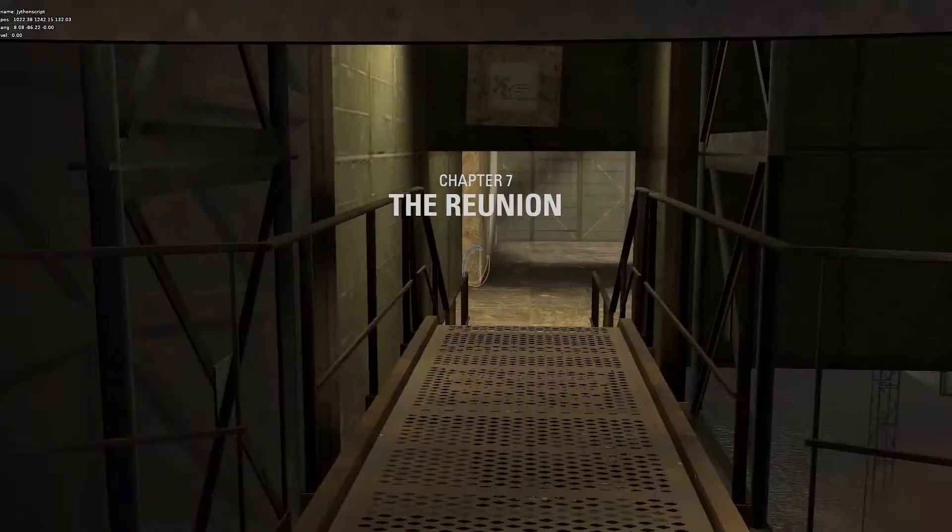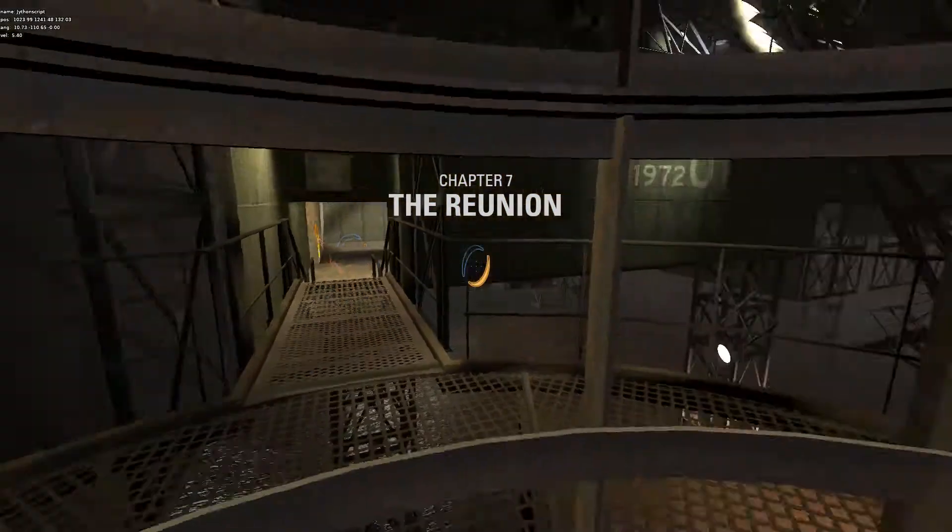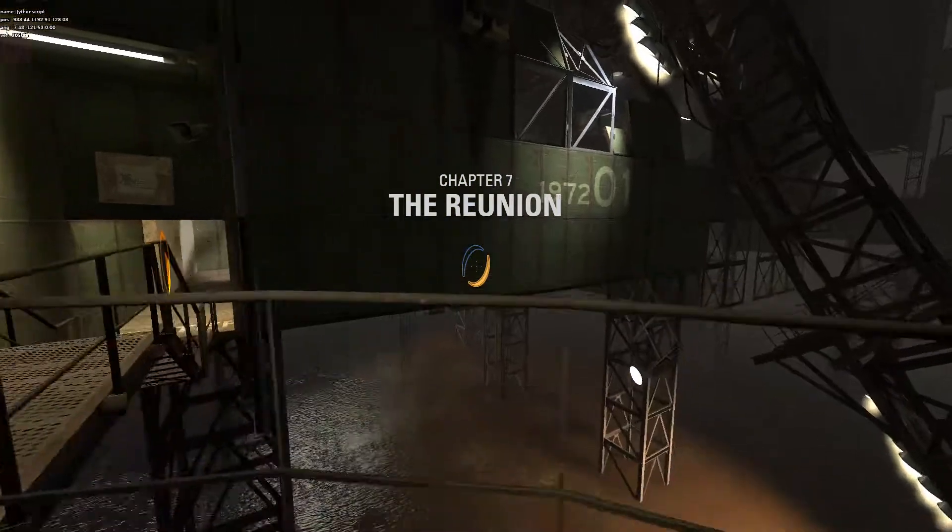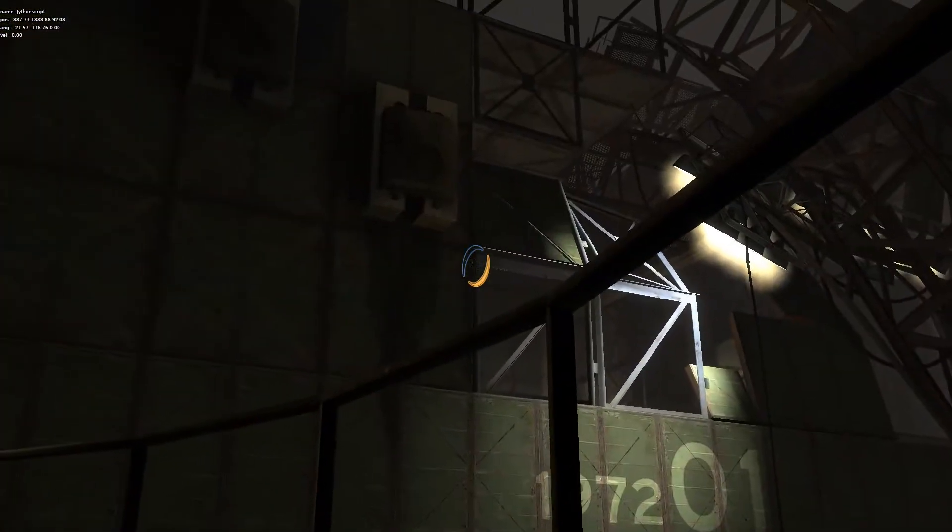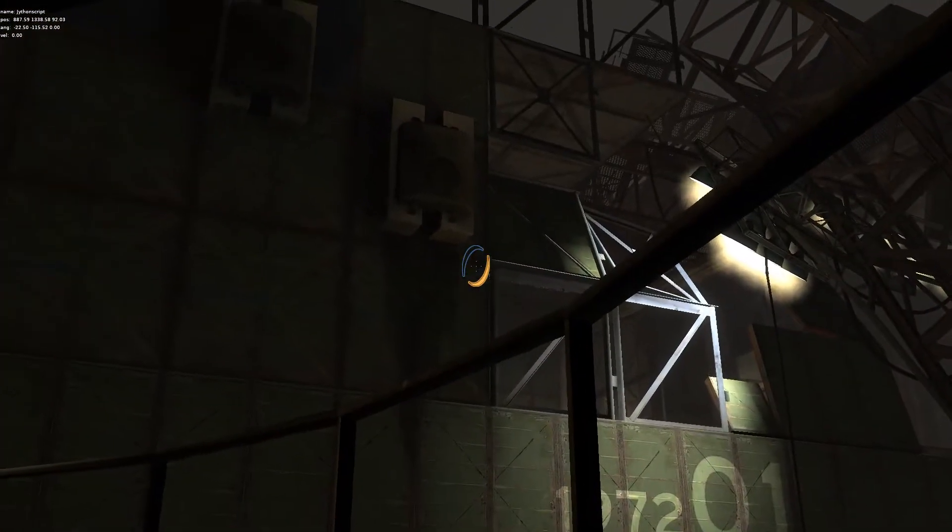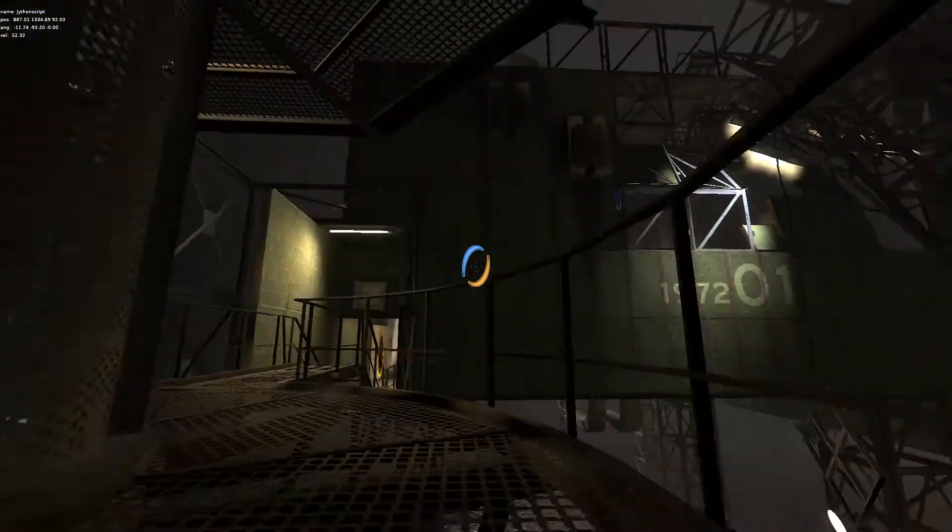Did anything happen while I was out? The testing area is just up ahead. The quicker you get through, the quicker you'll get your 60 bucks.